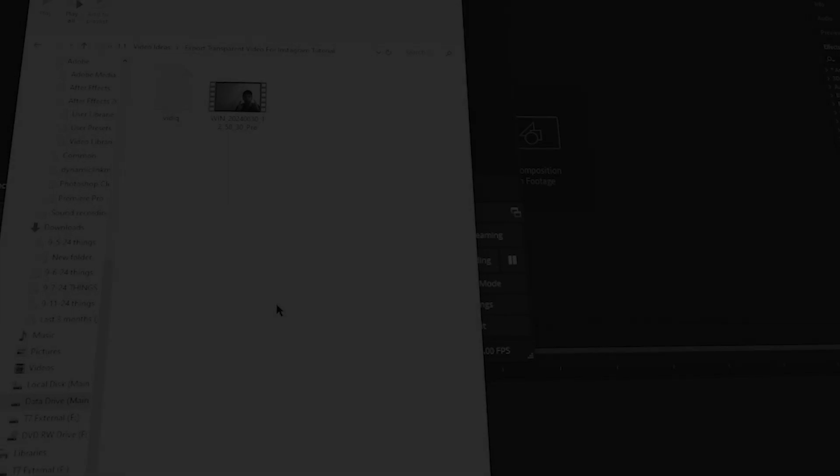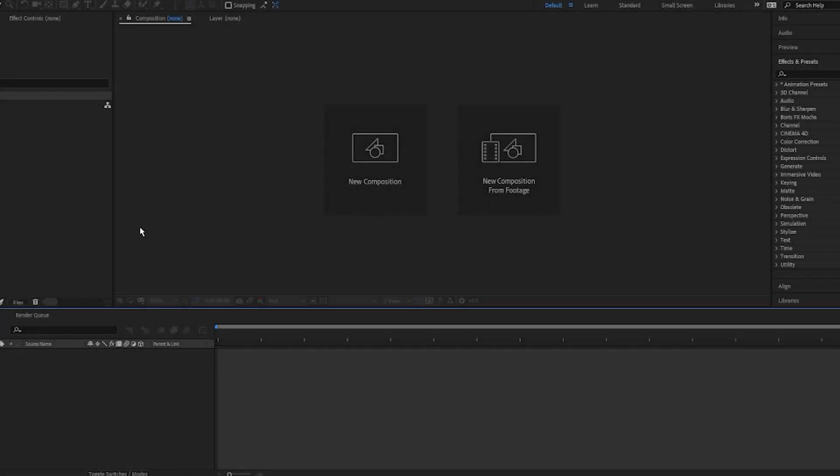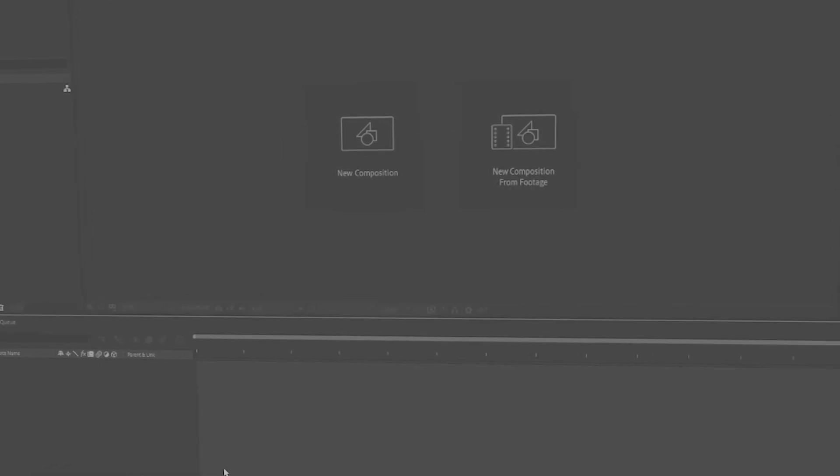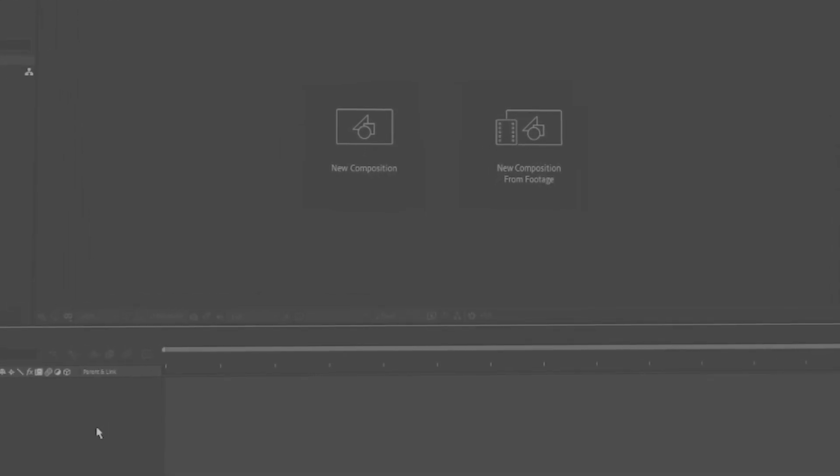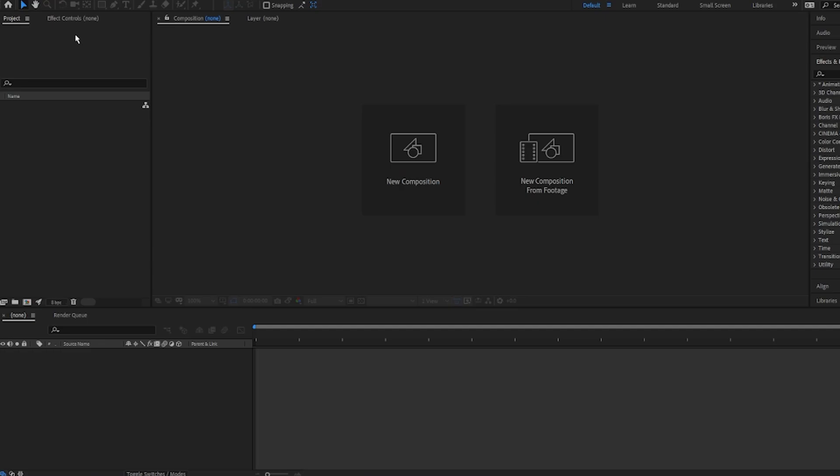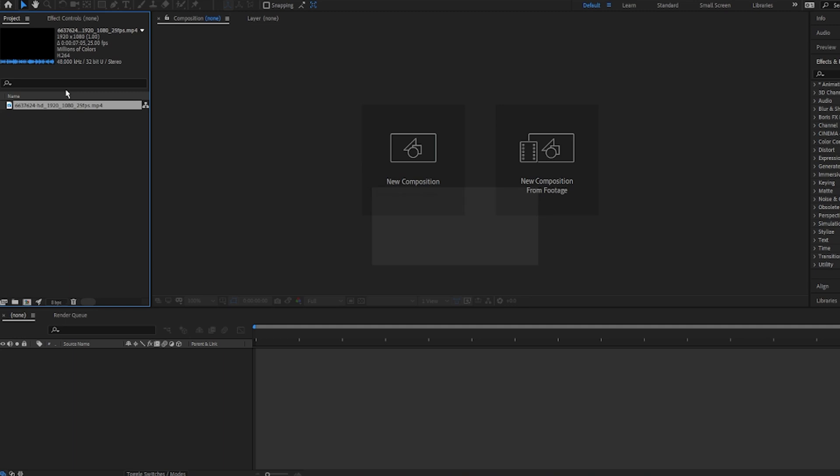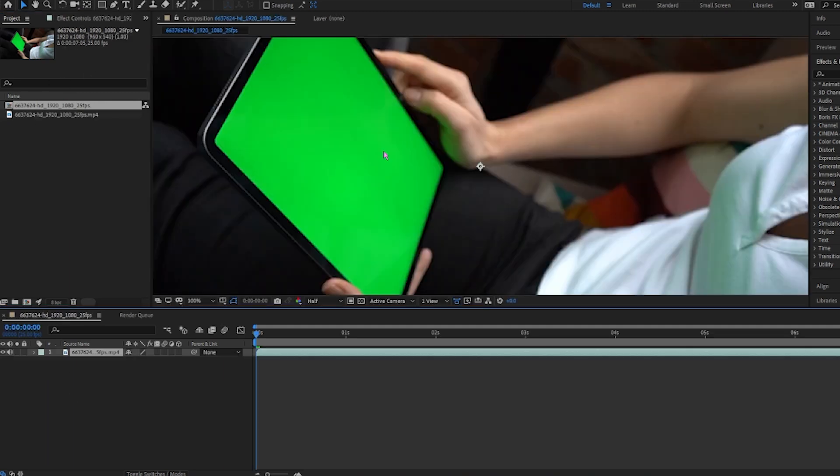Okay, so the first step to export a transparent video for Instagram is you want to drag your video clip in Adobe After Effects or in Adobe Premiere Pro. I will show you that after Adobe After Effects completely for free. Once your video clip has been dragged in Adobe After Effects, you want to drag it down below.